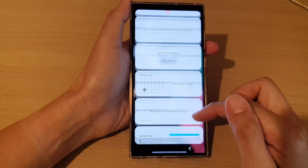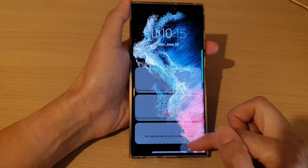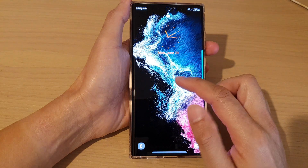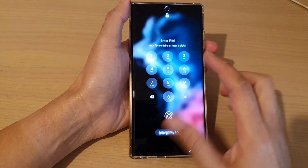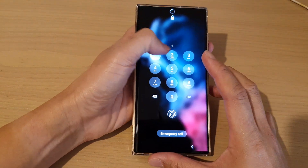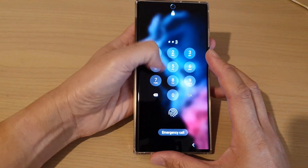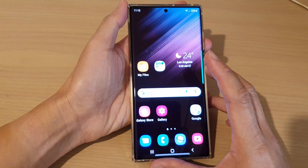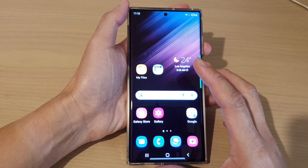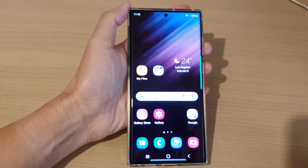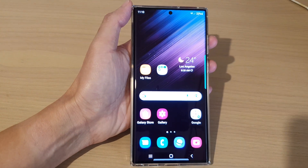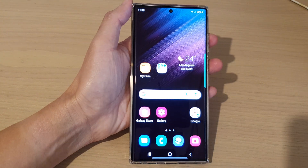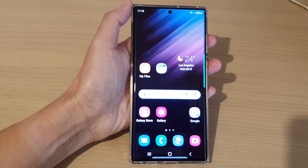And that's it — that is how you can reorder your widgets on the lock screen on the Samsung Galaxy S22 series. Thank you for watching this video. Please subscribe to my channel for more videos.